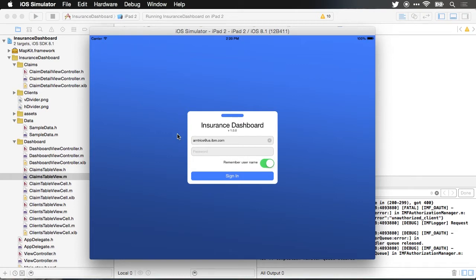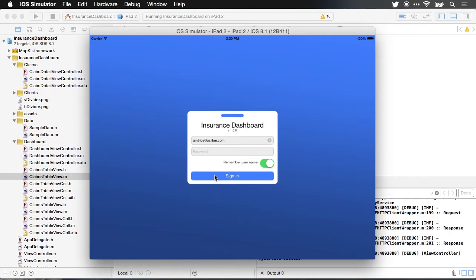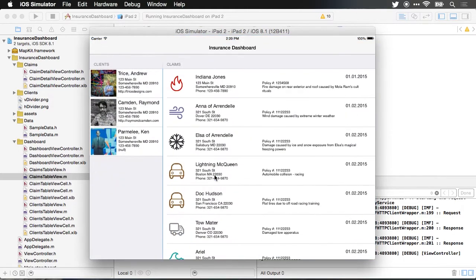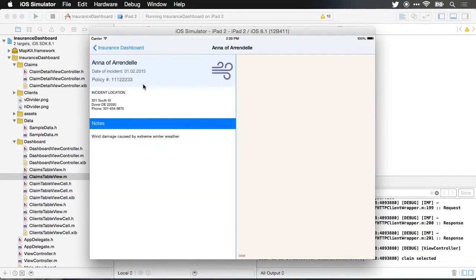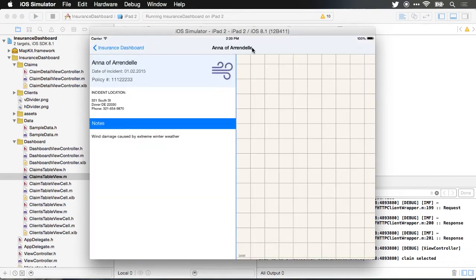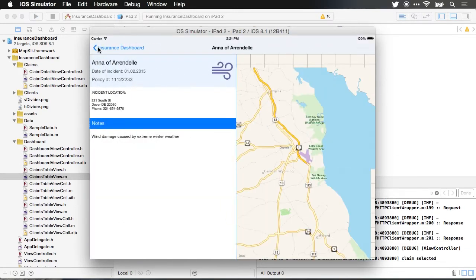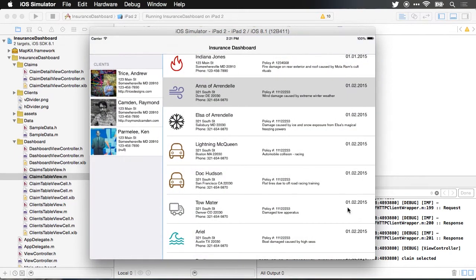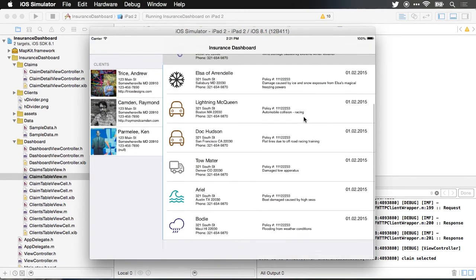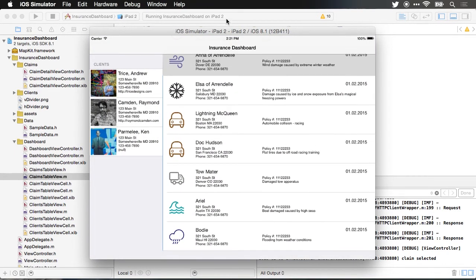First let's take a look at the app. This version of the app, I'll go ahead and sign in here, this version of the app is using all hard-coded data. You can see in particular I've got this list of claims, I'll go ahead and select on any one of those and it goes into another view. We can go back and forth and we just have a list of information.